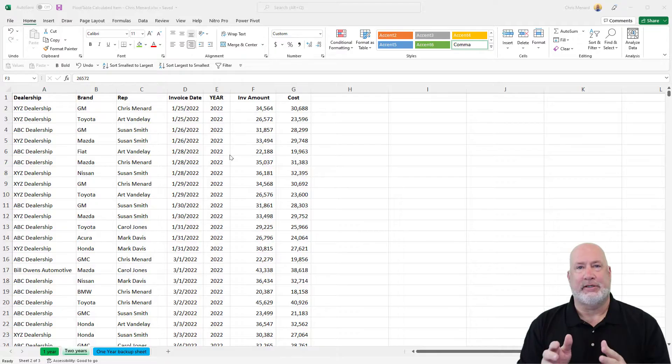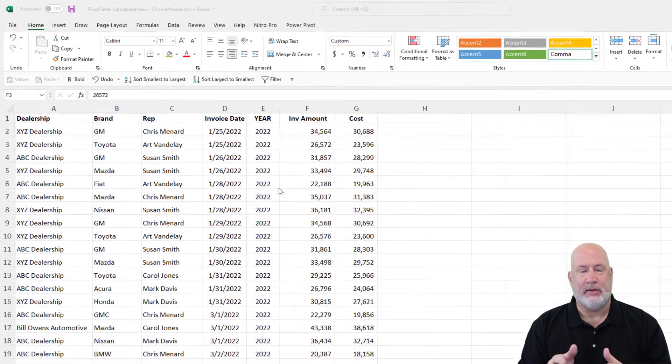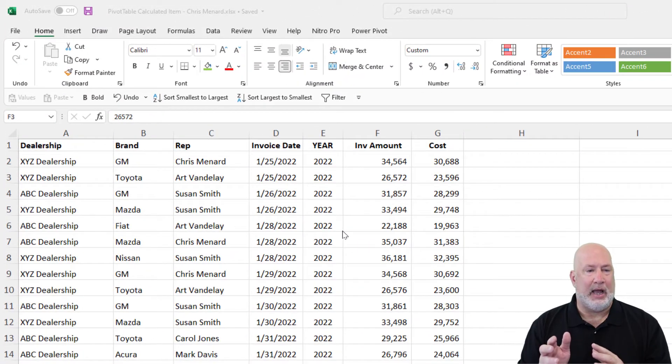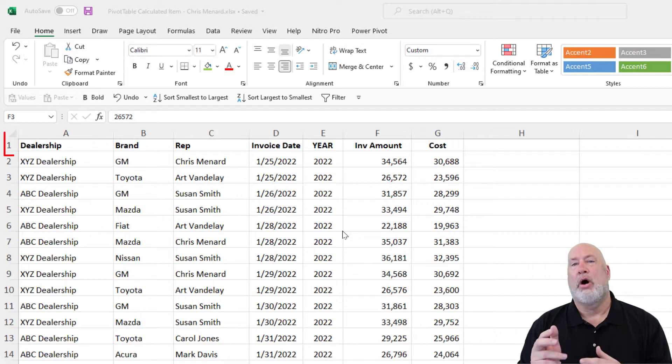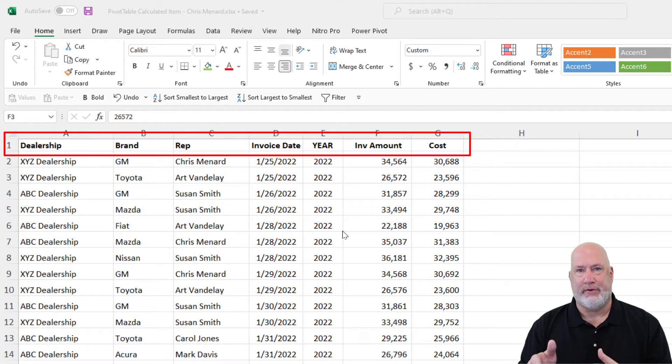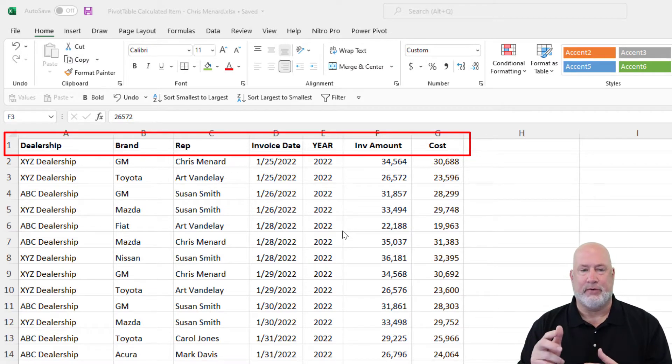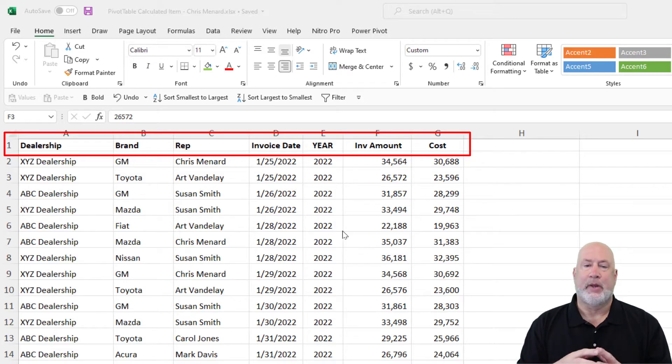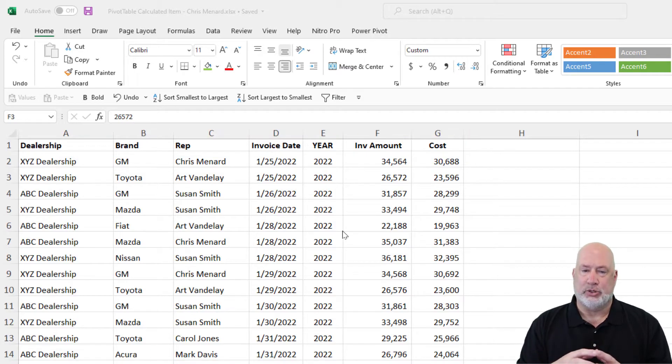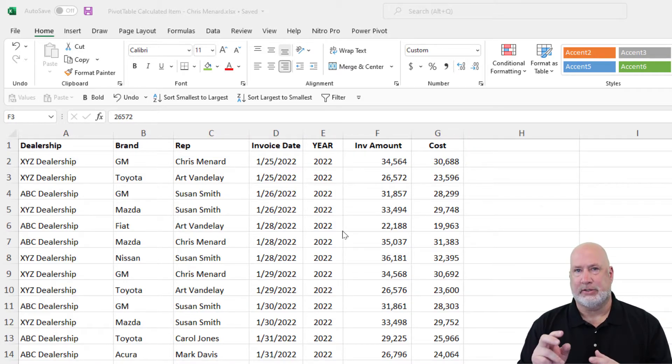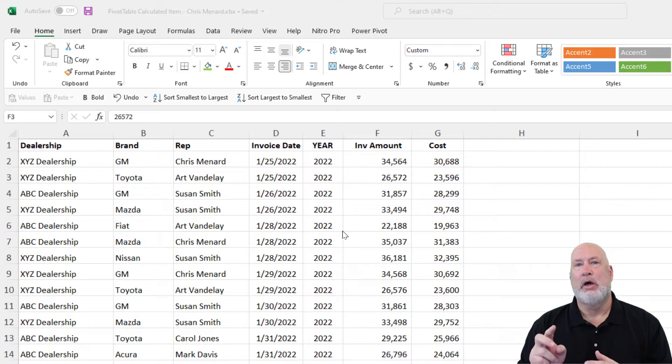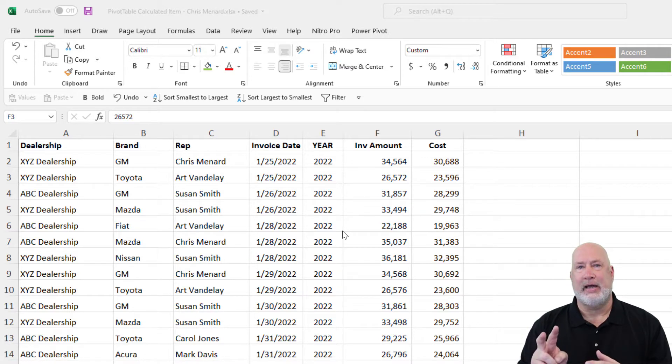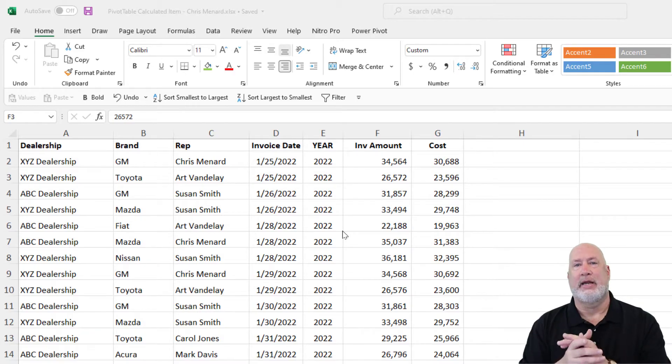I have Excel running. Row one has my header row, also called fields. So I have seven fields going from dealership over to cost. In case you're wondering, in Excel there's a pivot table that has two items: one is a calculated field, one is a calculated item. I'm focusing on the calculated item today.